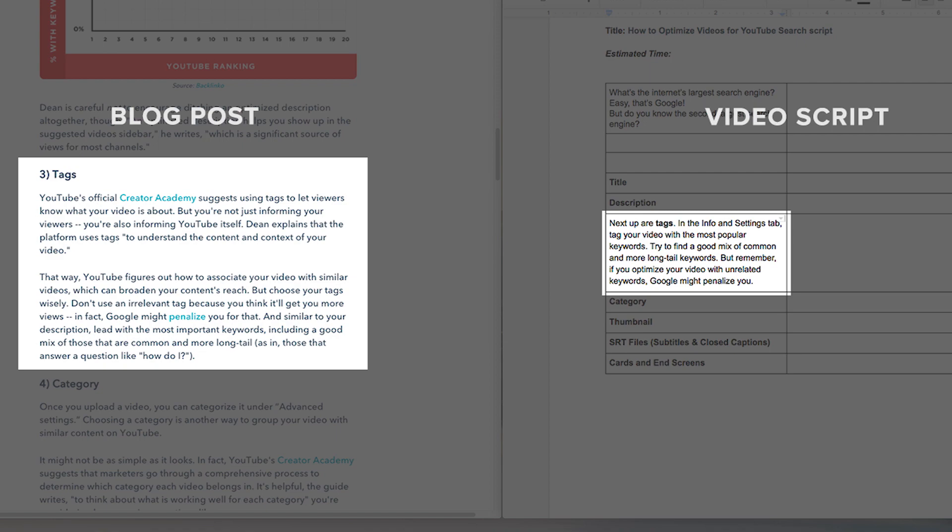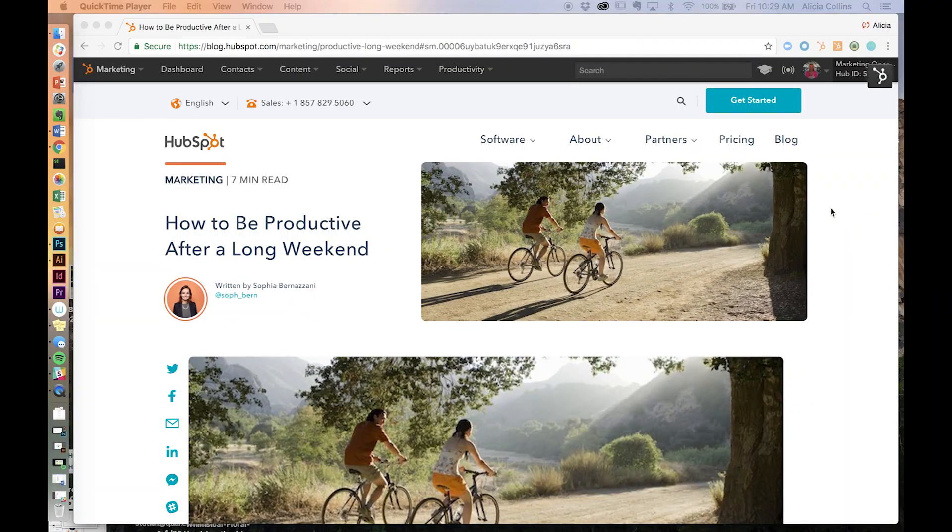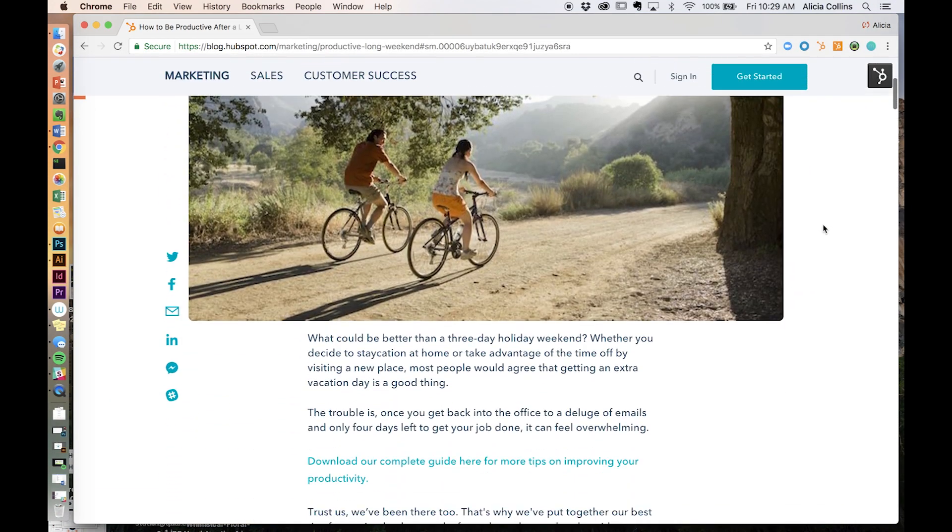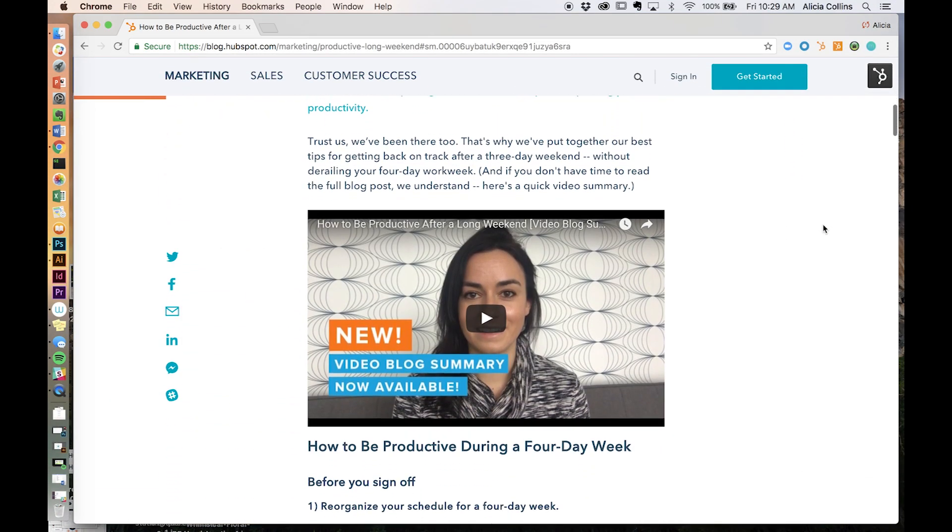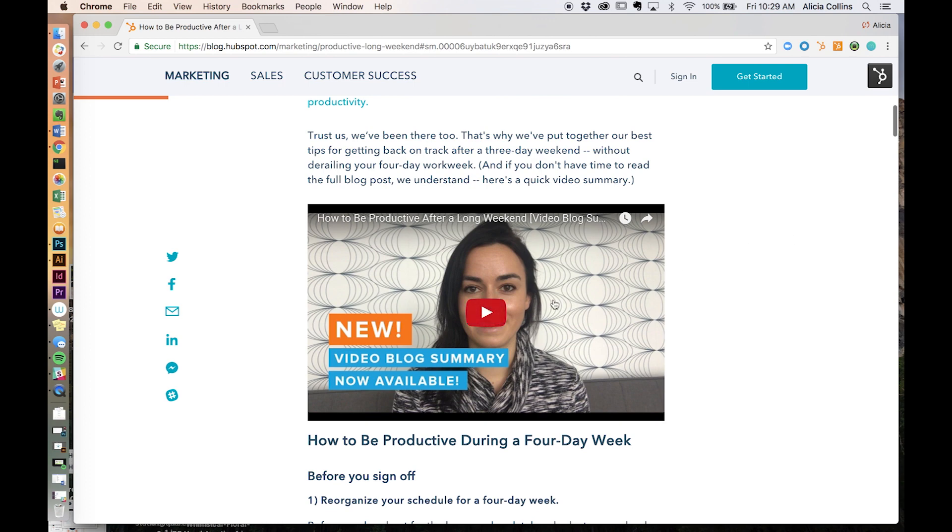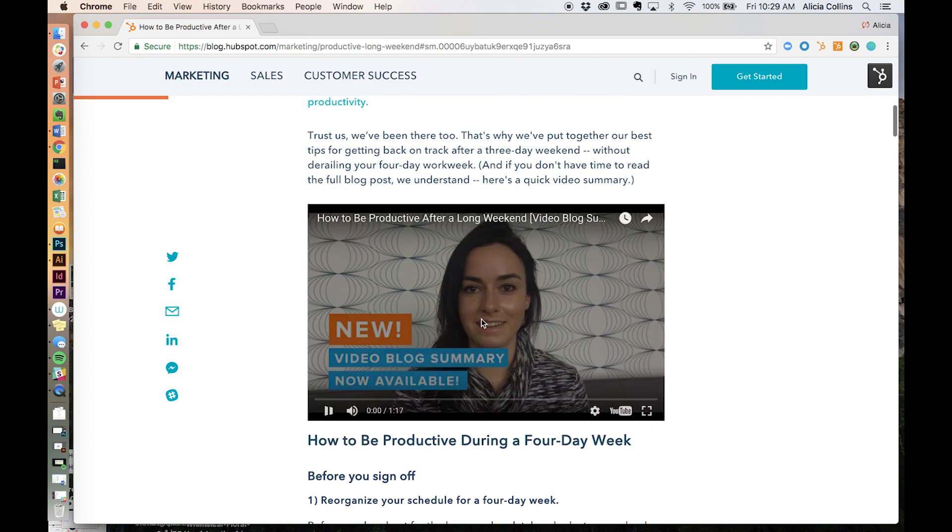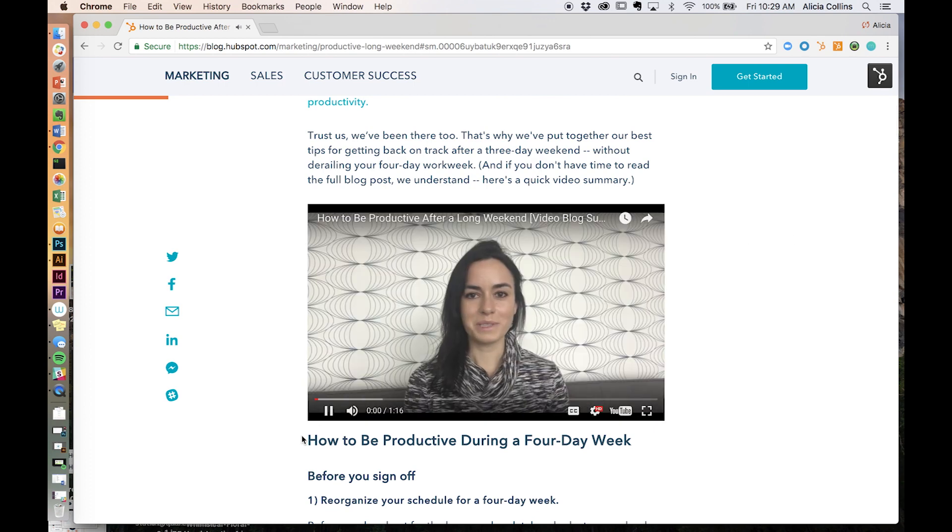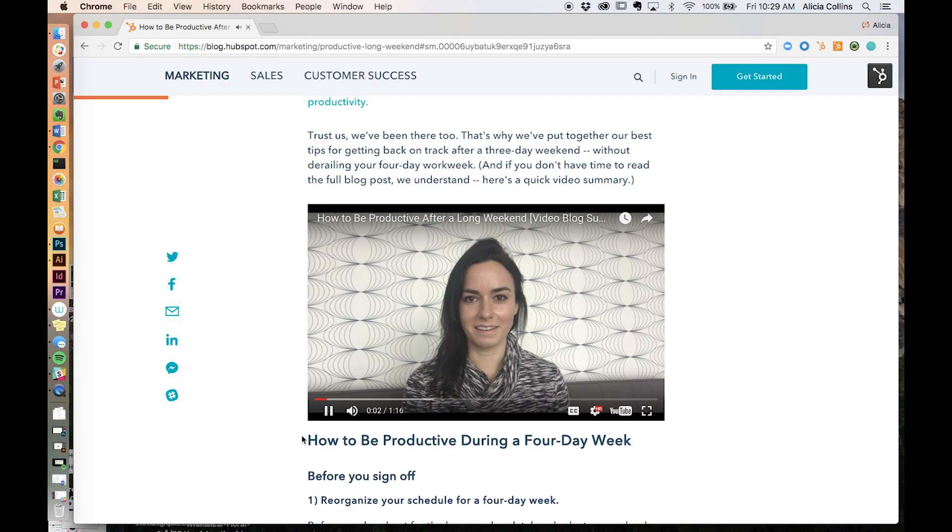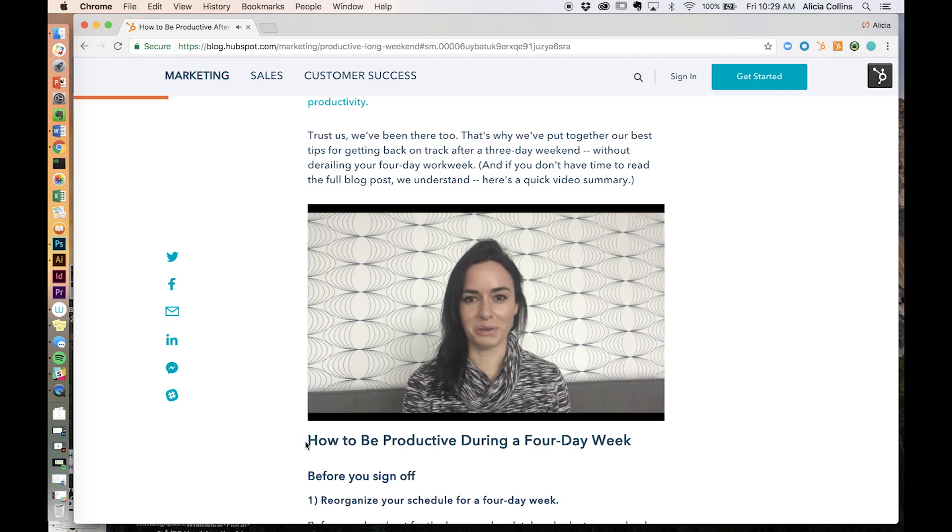Finally, there's the promotion strategy. When creating your own video, embed it in a related blog post to drive views like we've done here. Post it to your social channels, website, or in email newsletters for additional exposure.